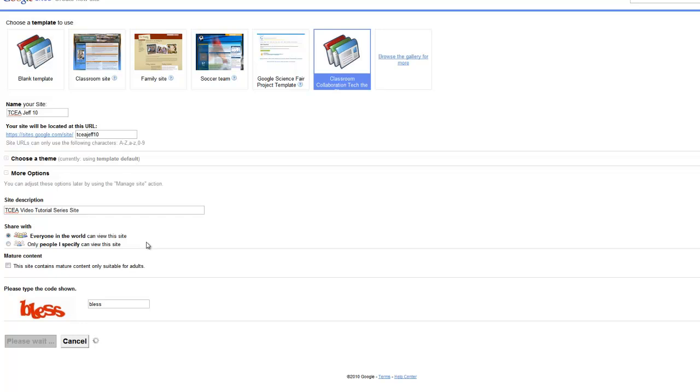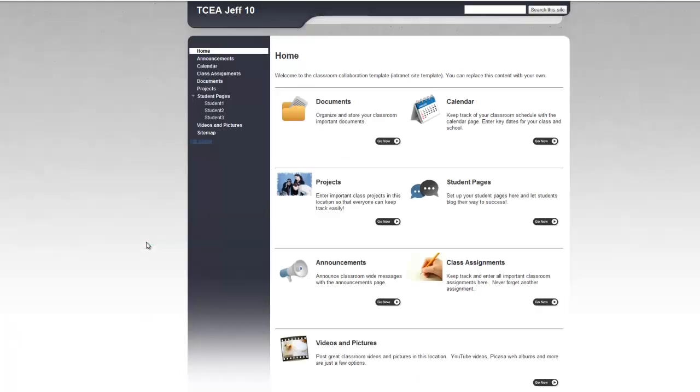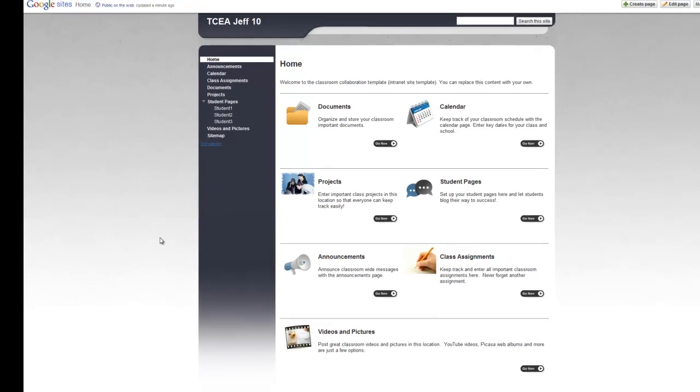Google is sometimes quick creating your site and other times it takes just a little while. Looks like it's trying to do something at this point and there we go. There's our site.